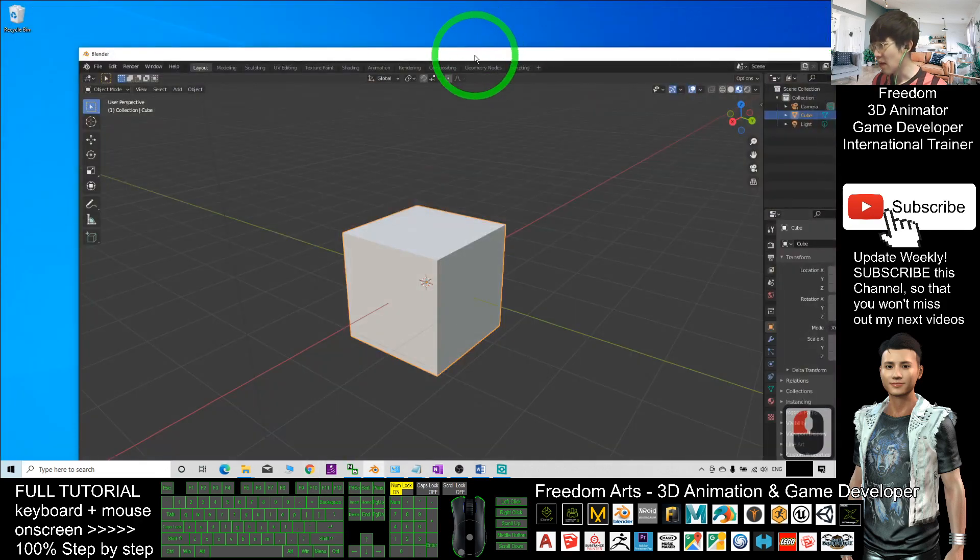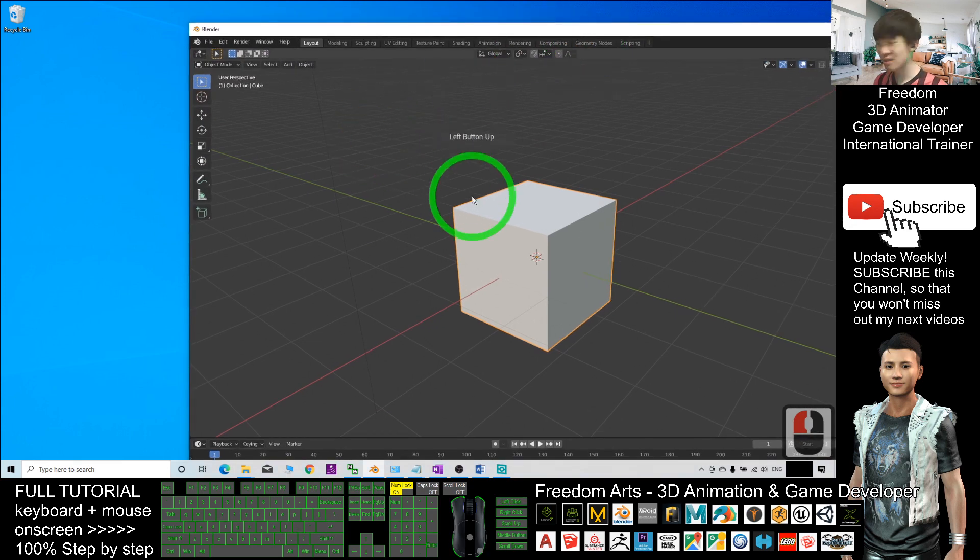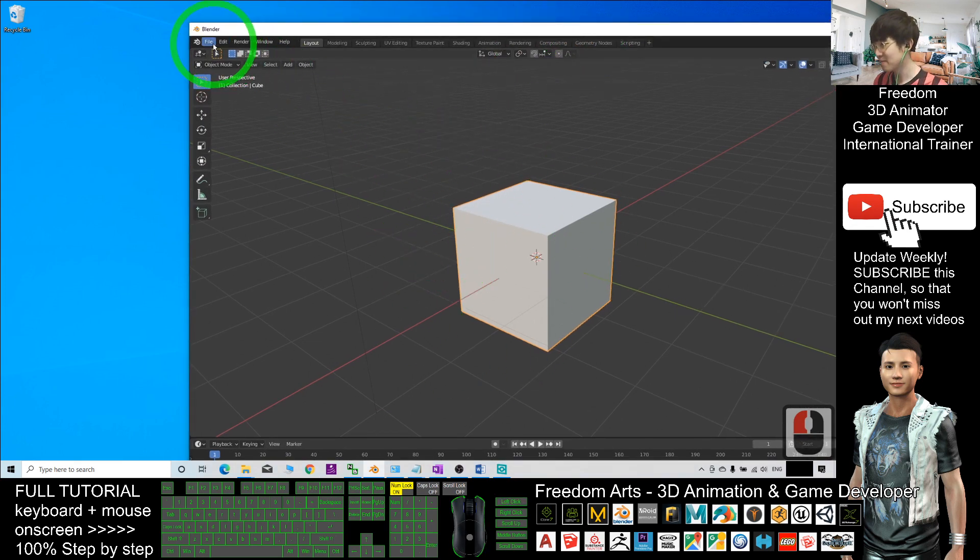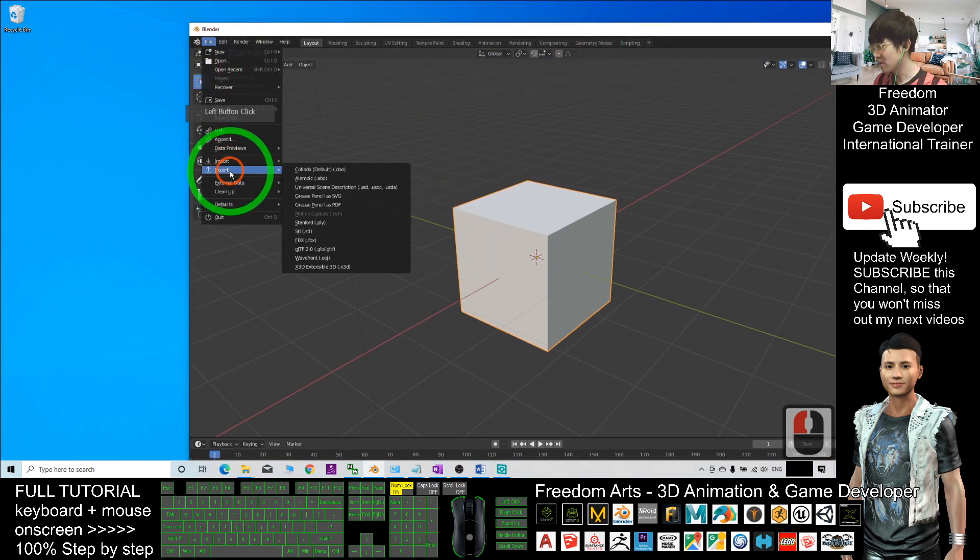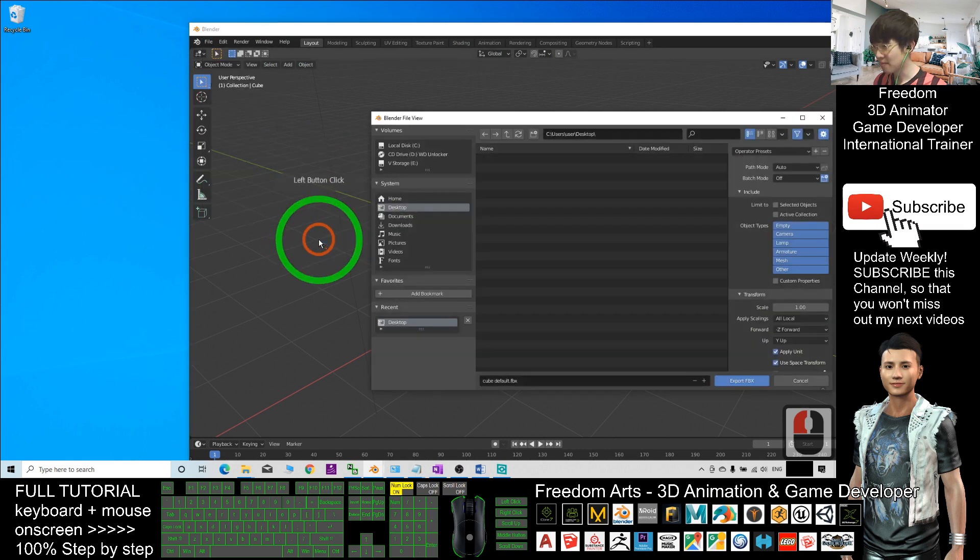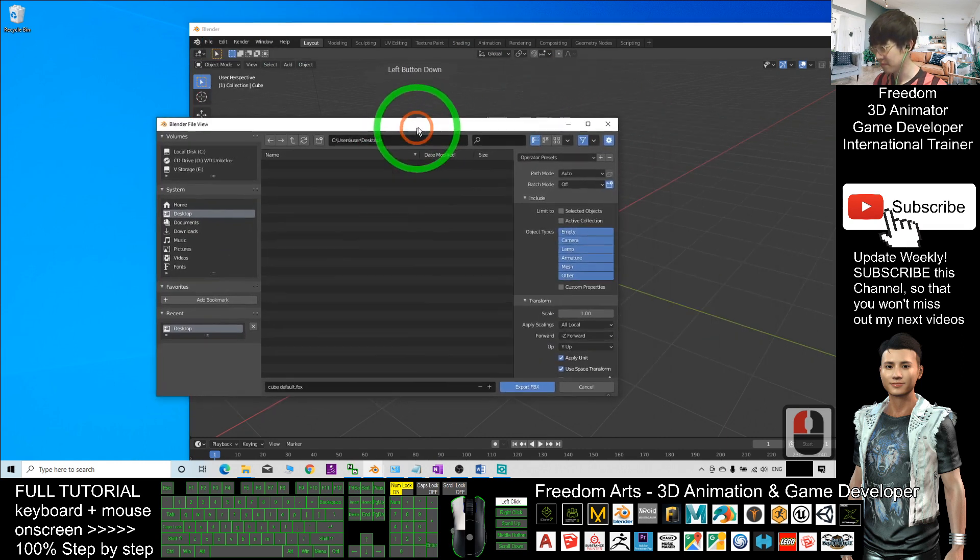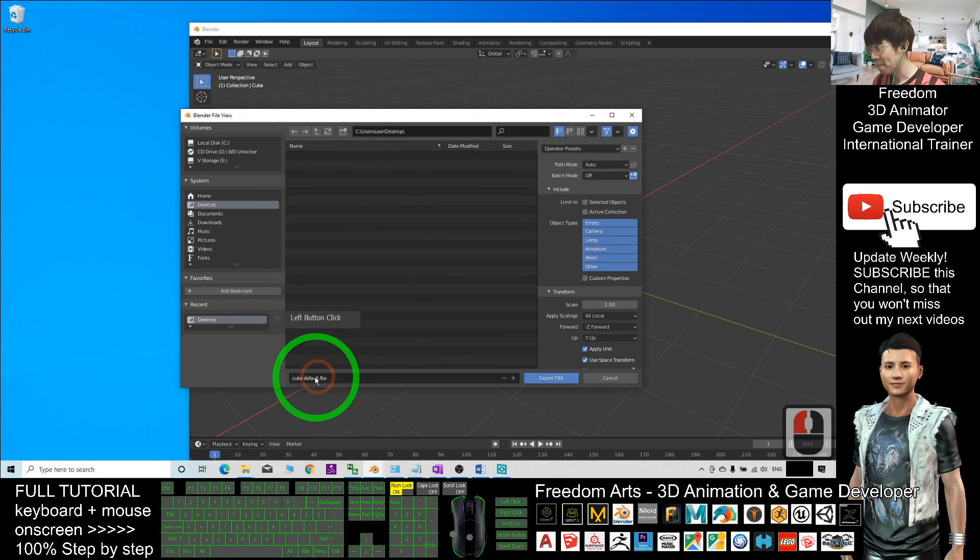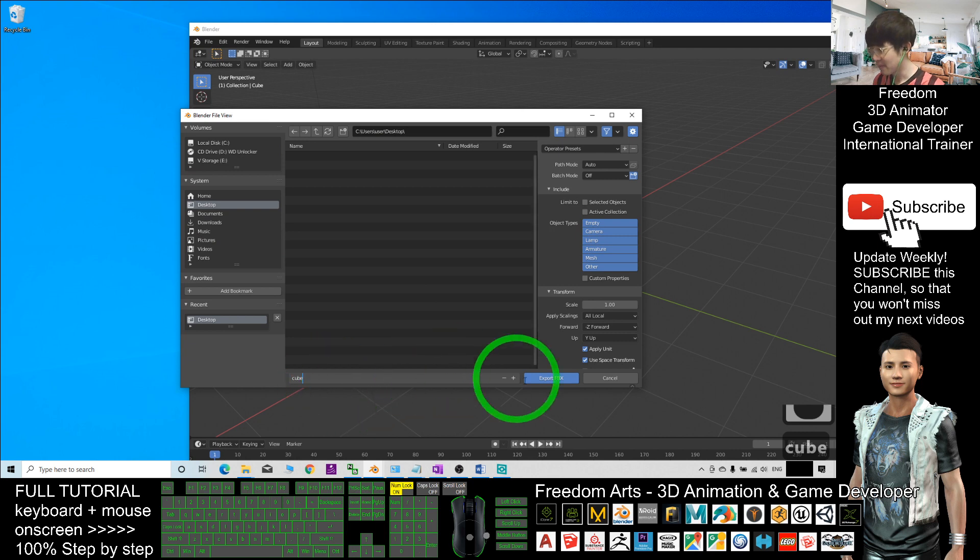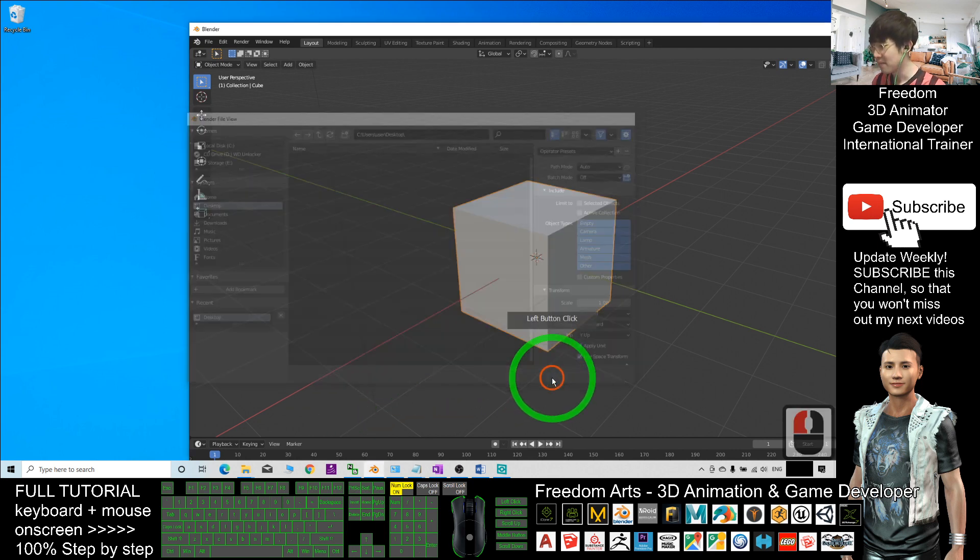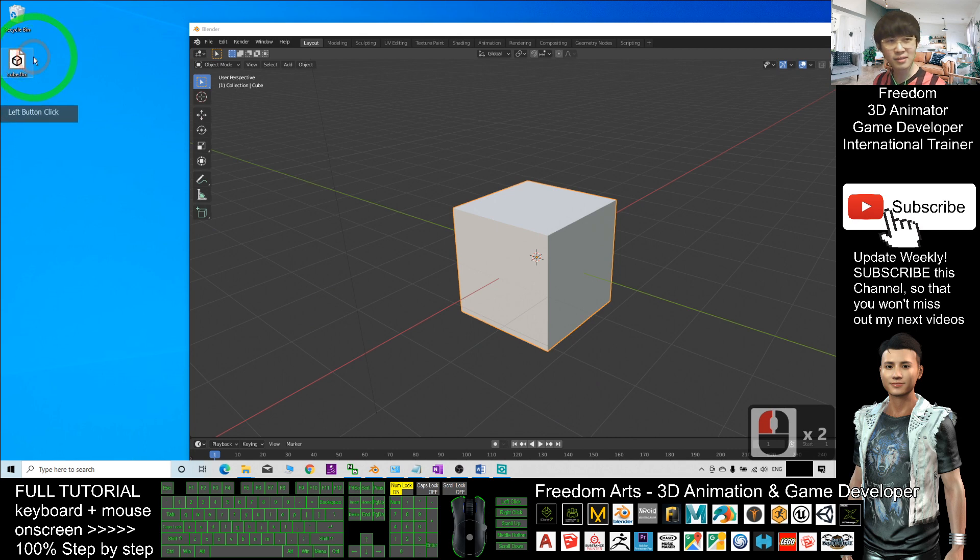I will export it as an FBX file: File, Export, FBX. As a demo, I'll export it on my desktop. I'll name it 'cube' and export it on my desktop. Now you can see it's an FBX file on my desktop.